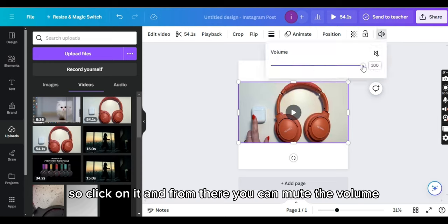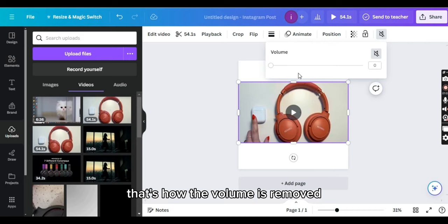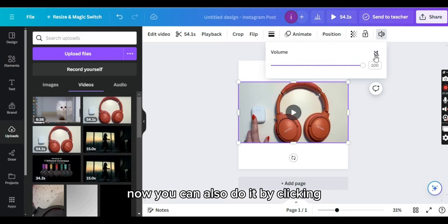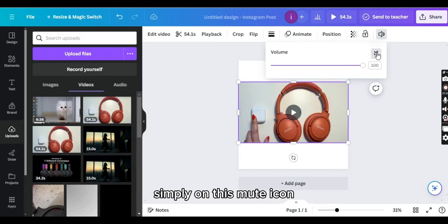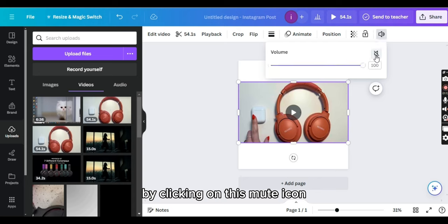You can drag the bar to the right end, that's how the volume is removed. Now you can also do it by clicking simply on this mute icon, and you can also mute the volume by clicking on this mute icon.